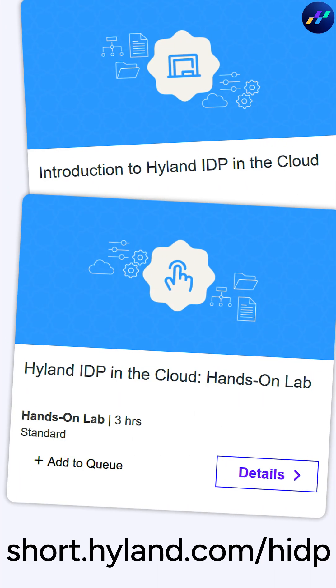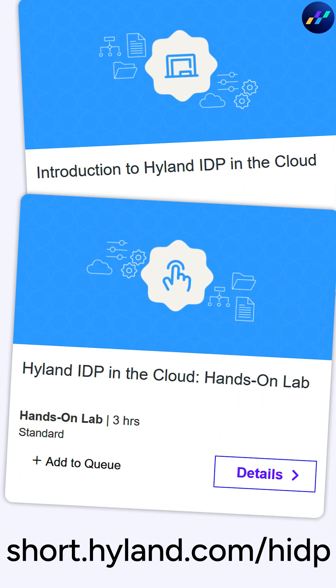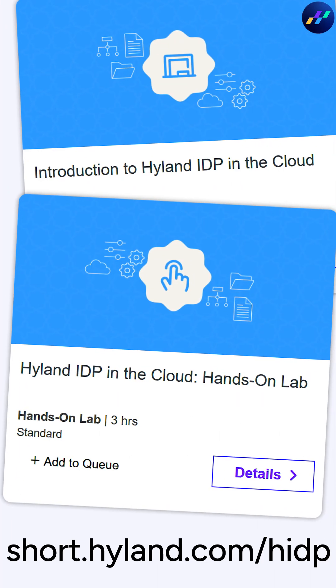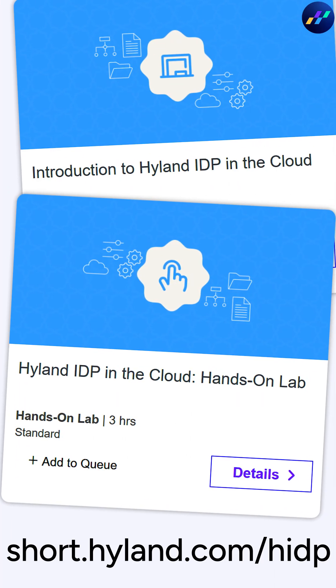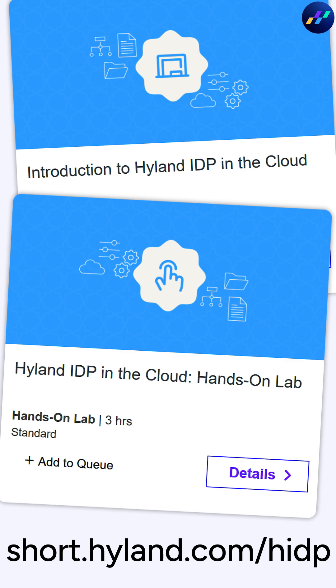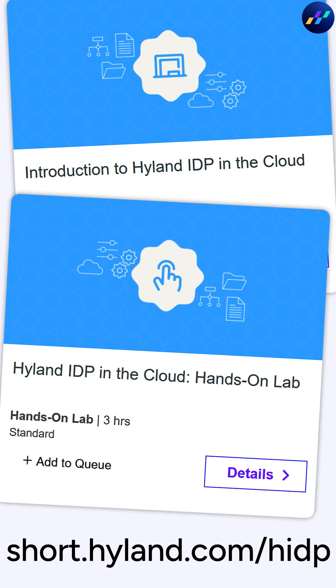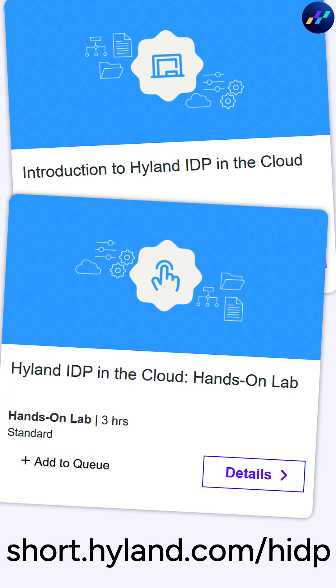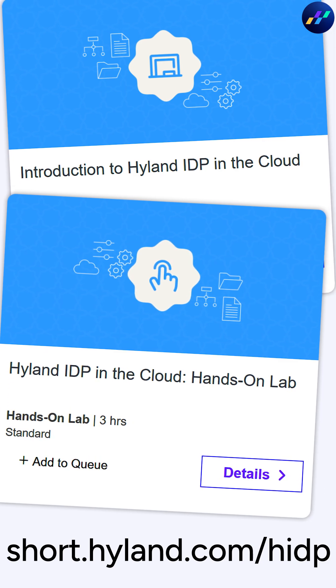Visit Hyland University for deeper Hyland IDP insights, including configuration. Then use that understanding to build your own dynamic capture solutions.